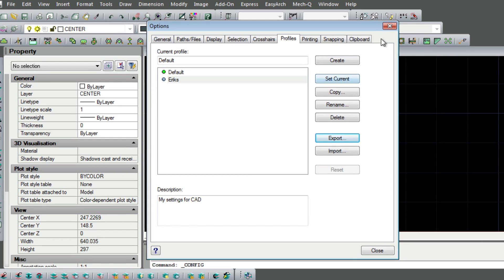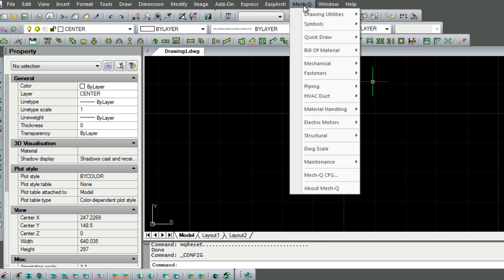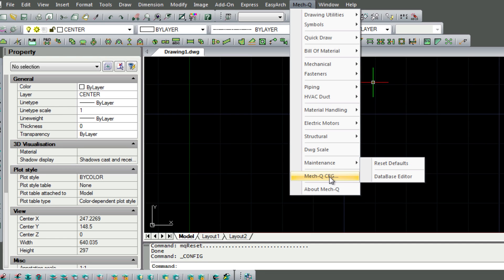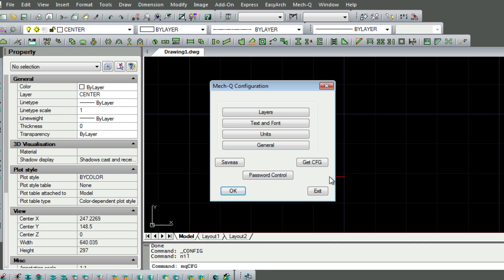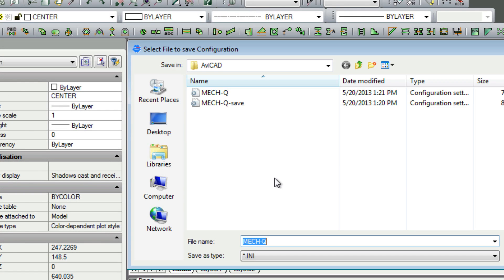And here in the MacQ maintenance pull down, we're able to reset our settings to factory defaults. As well we can save out our profiles to a .ini file and we can also import them back in if we ever need to.